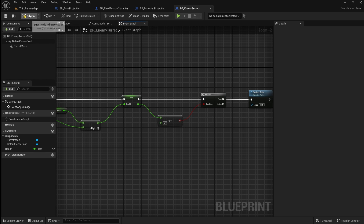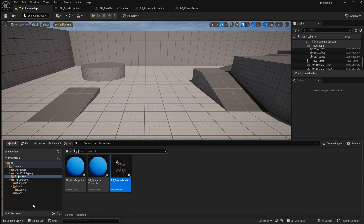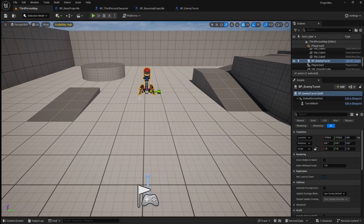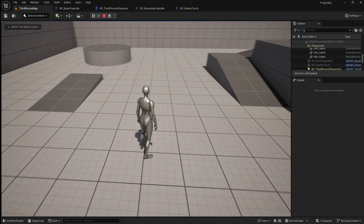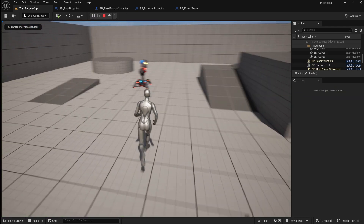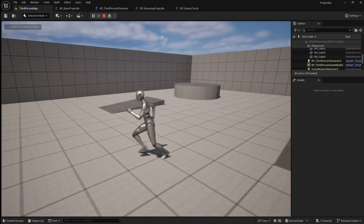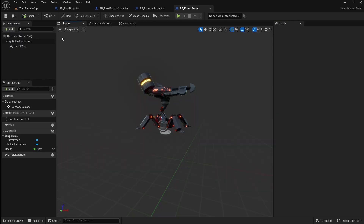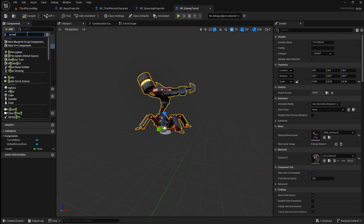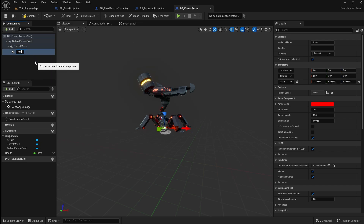This system is now set up, so compile and save then go back to the viewport. Drag in the turret blueprint from the content browser. If we press play then fire some projectiles at the turret, it should take damage and eventually be destroyed. The final thing we're going to do is give this turret the ability to fire projectiles back at the player. Go back to the turret blueprint then go to the viewport. Select the mesh, click add, and add an arrow. Move the arrow to just in front of the barrel of the turret.